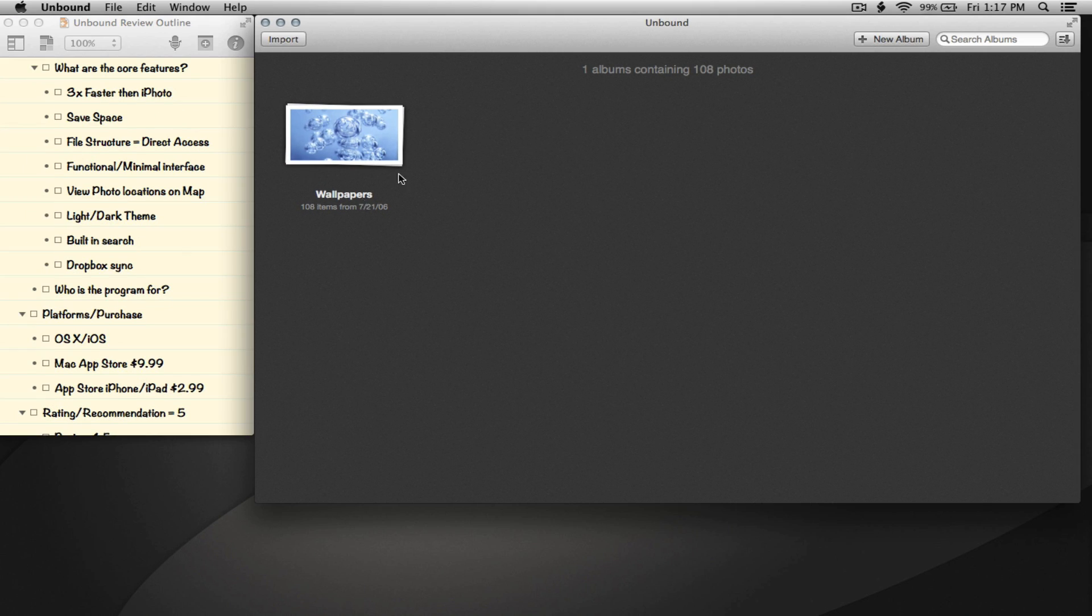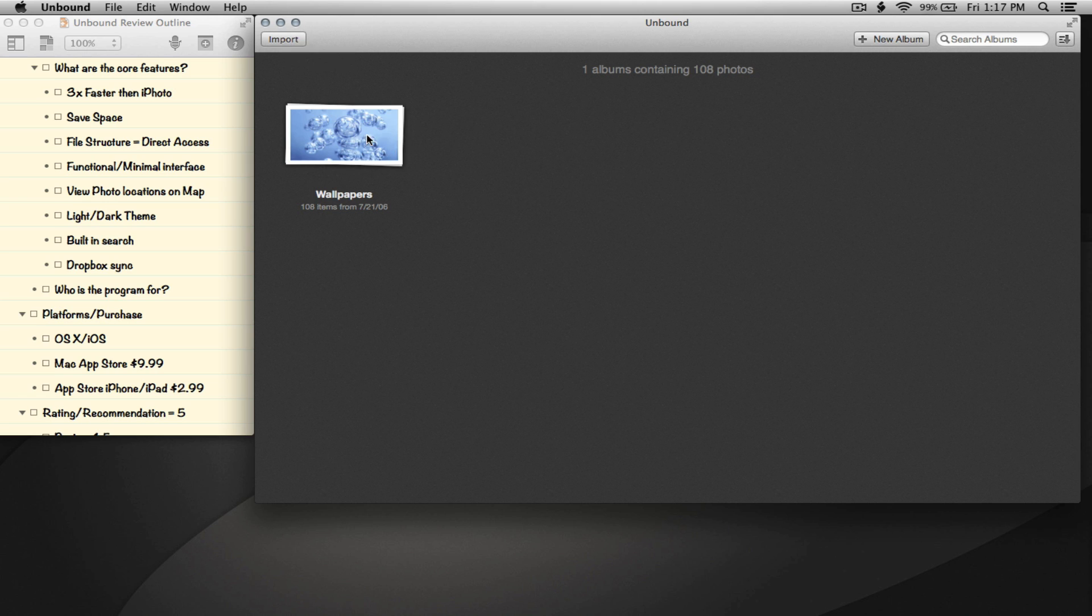So let's start going through the interface here. I've already imported an album just for demo purposes. As you can see, this is the album here - it's 108 photos and gives you the date the photos were potentially taken.